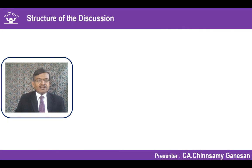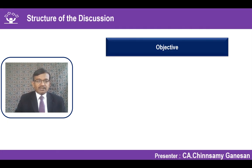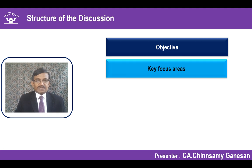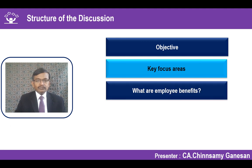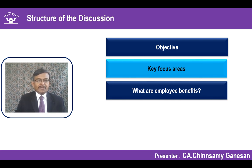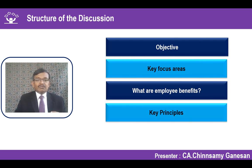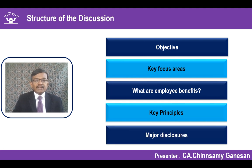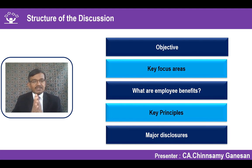We have structured the discussion in this manner. We will understand the objective of this standard, the key focus areas we have to concentrate on, what is covered as employee benefits, the meaning of employee benefits, the key principles associated with this standard, and the major disclosures required in accordance with this standard.